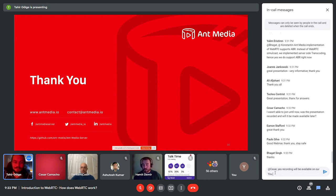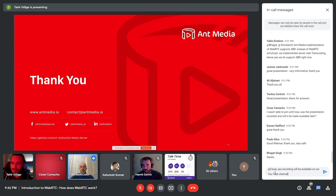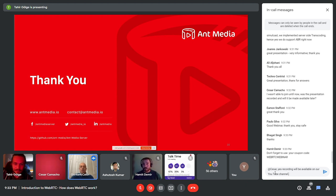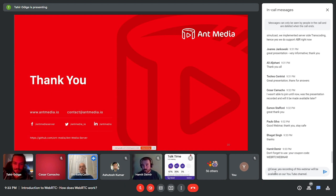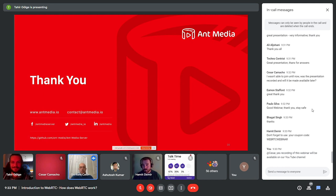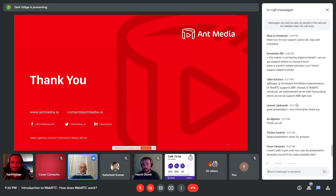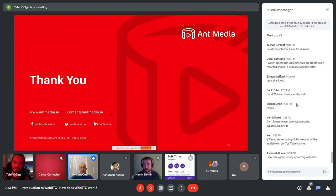I believe we've gone over all the questions. A reminder: we're giving away one month of free Ant Media enterprise edition together with support from our team, and we'll send you the link to the recorded webinar so you can share it with friends and colleagues. Thank you again to Tahir and Hamid for making this happen. Stay safe until next time.